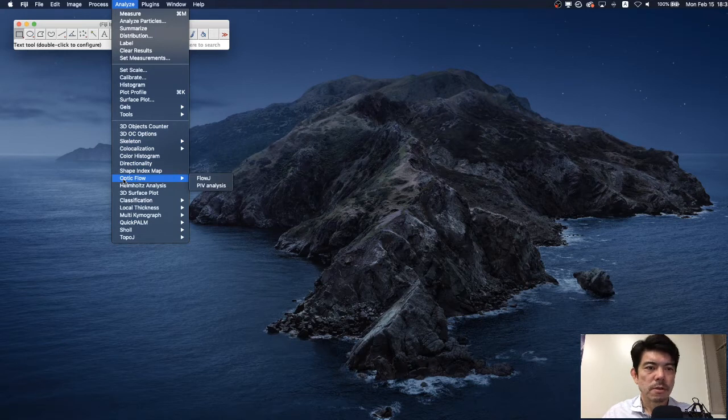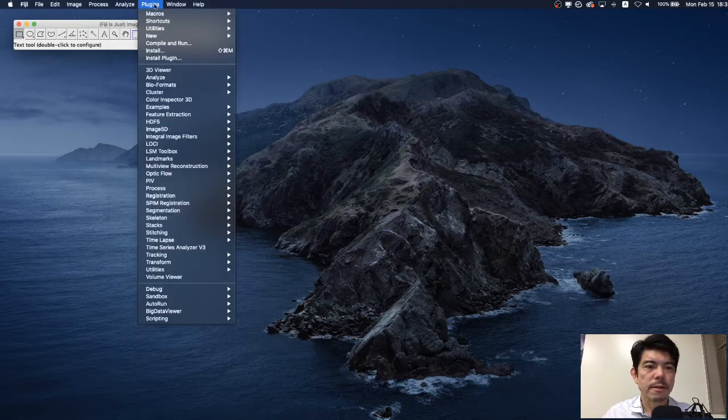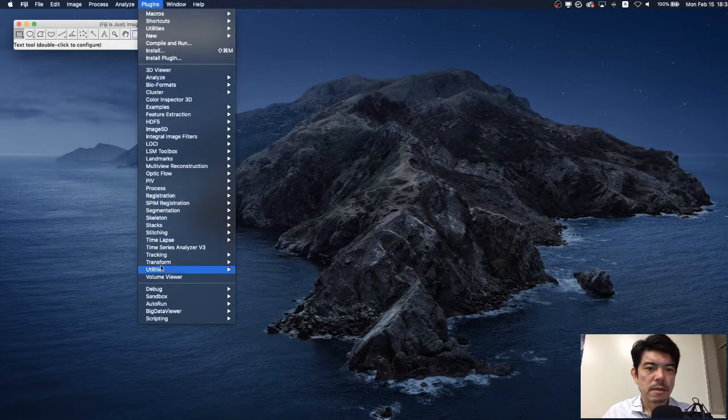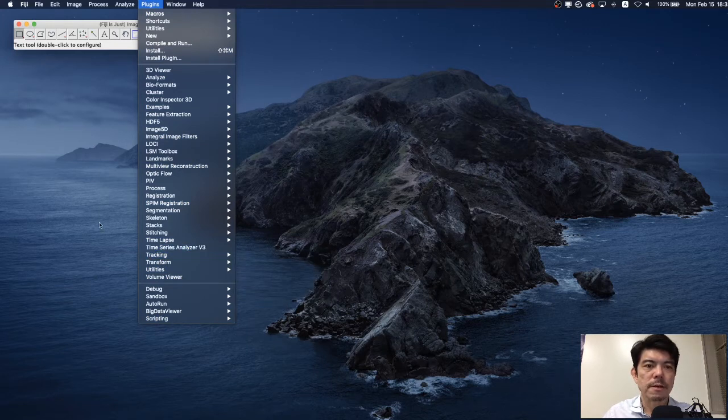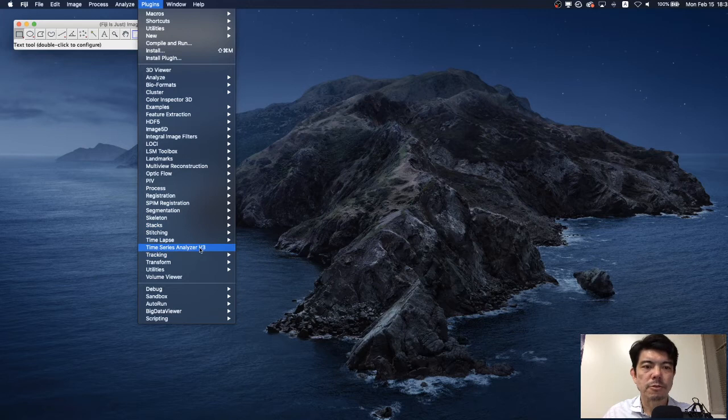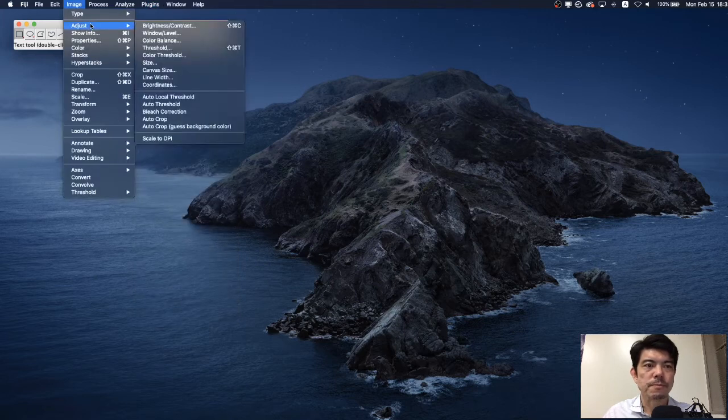Here we have plugin and you should find the Time Series Analyzer V3 here. Now we are ready to use this plugin.